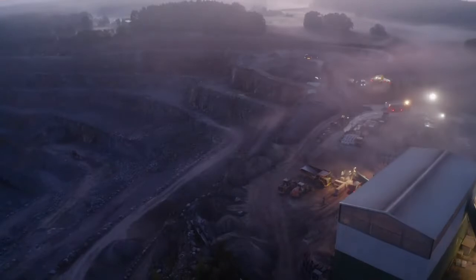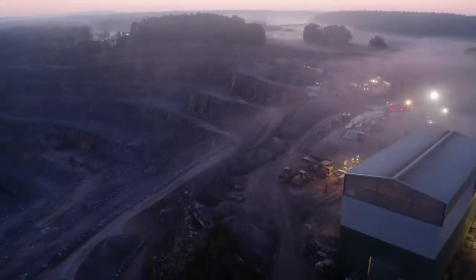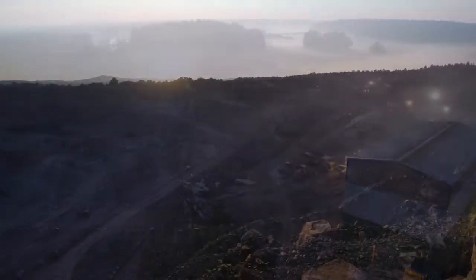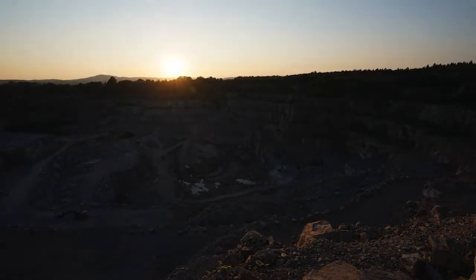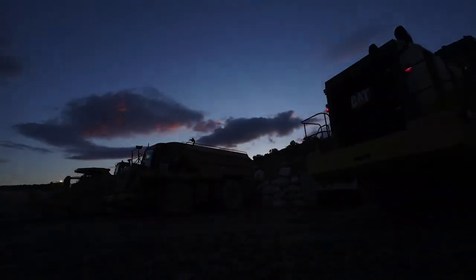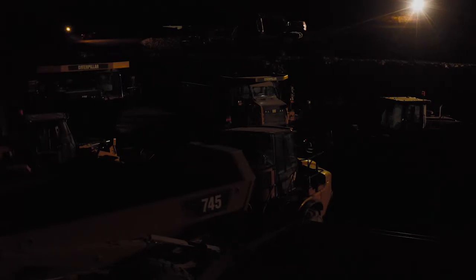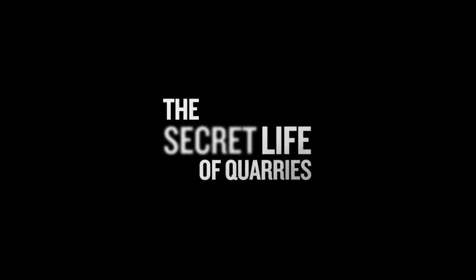You'd never know it, but there's a side of quarrying nobody ever sees. When the sun sets and the crews leave, when the gates lie locked and the site sits silent and still, quarries offer up their secrets to those who know where to look. Welcome to the secret life of quarries.